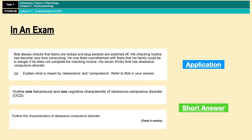You've also got general short answer questions, where you might have to outline one behavioral and one cognitive characteristic of OCD. Or like the last question on screen, you might just be asked to outline characteristics with no guidance as to which ones, left completely to you. Bear in mind that all of these questions are four markers, so it's not enough to just identify symptoms — you actually have to explain what the symptoms are in order to get the four marks.